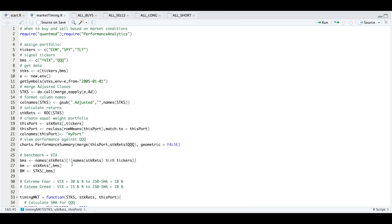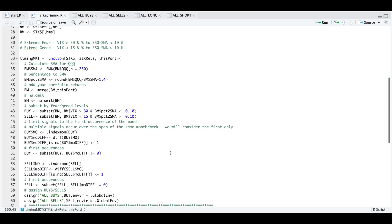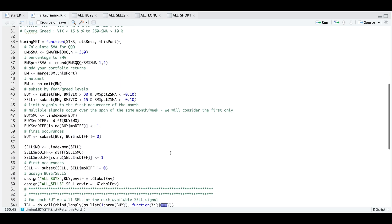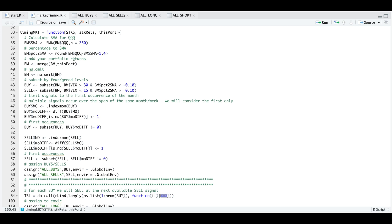Back in the code, I separate the benchmark and the VIX into a variable called BM. I then built a function called timing_market that will separate and extract all of our returns. Here's where we calculate the 250-day SMA for the QQQs, add the percentage to the SMA as a column, merge that XTS object with my portfolio, and use na.omit to remove NAs. We then subset by our criteria and separate into two variables called buy and sell.